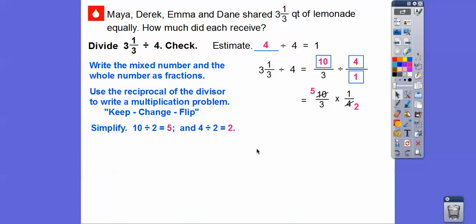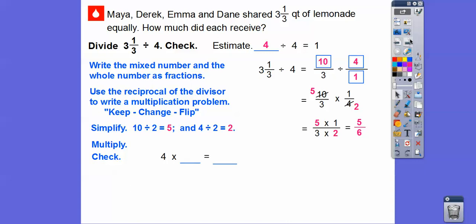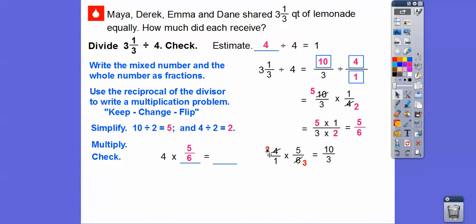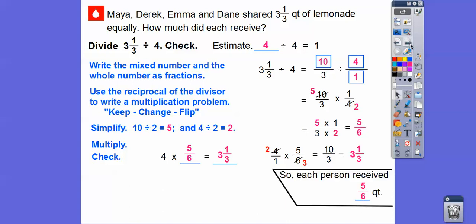10 divided by 2 is 5, 4 divided by 2 is 2. Now we multiply: 5 times 1 is 5, 3 times 2 is 6. So the answer is 5 sixths. Let's check: we take the divisor 4 and multiply it by our quotient 5 sixths — it should give us back 3 and 1 third. So 2 goes into 4 twice, 2 goes into 6 three times — 2 times 5 is 10, 1 times 3 is 3, giving us 10 thirds, which is 3 and 1 third. So our answer is correct. Each person will receive 5 sixths of a quart.